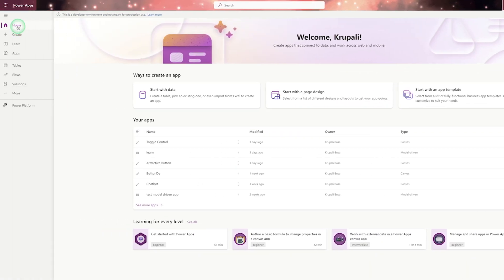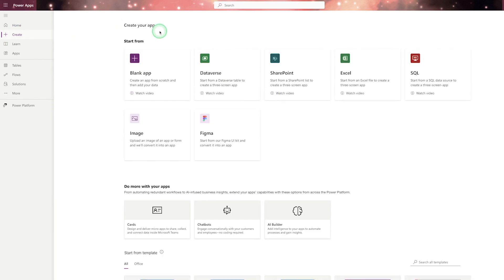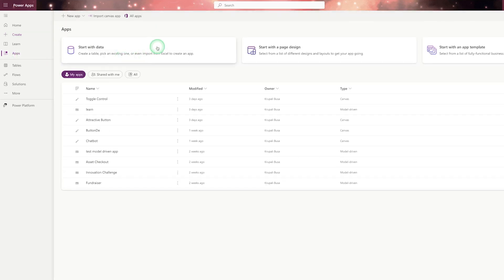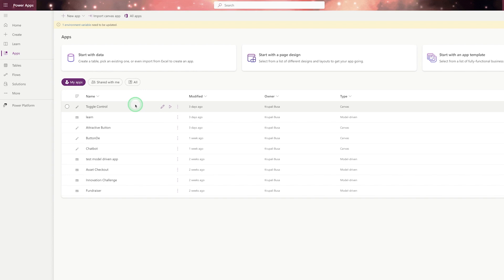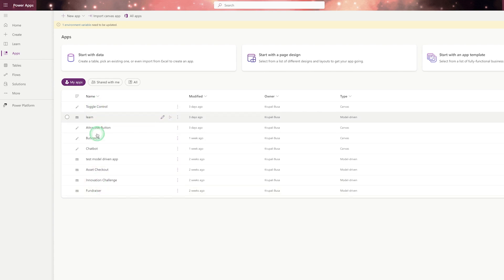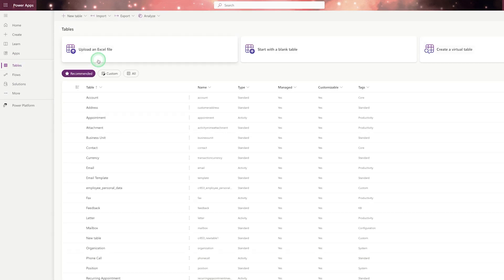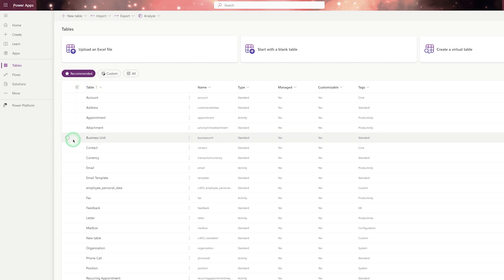This is your home screen — click the home button and you will get this screen. The Create button is where you can start creating your application — you can create a blank application, a Dataverse application, and more. We will cover Dataverse in detail later. This section is called Apps, where you can see the apps you have already created. Here you will also see the tables you have created, including default tables provided by Dataverse.